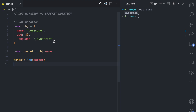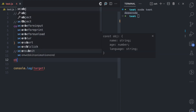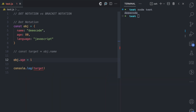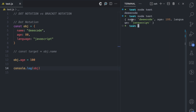You can also use the dot notation to modify an existing property. Here I'm going to comment this out. Let's say I want to modify the age to 100. If I console.log obj and run this, you see we have name 'decode' — that doesn't change. Now we have age 100 because we modified it. And then we have language JavaScript, which doesn't change.